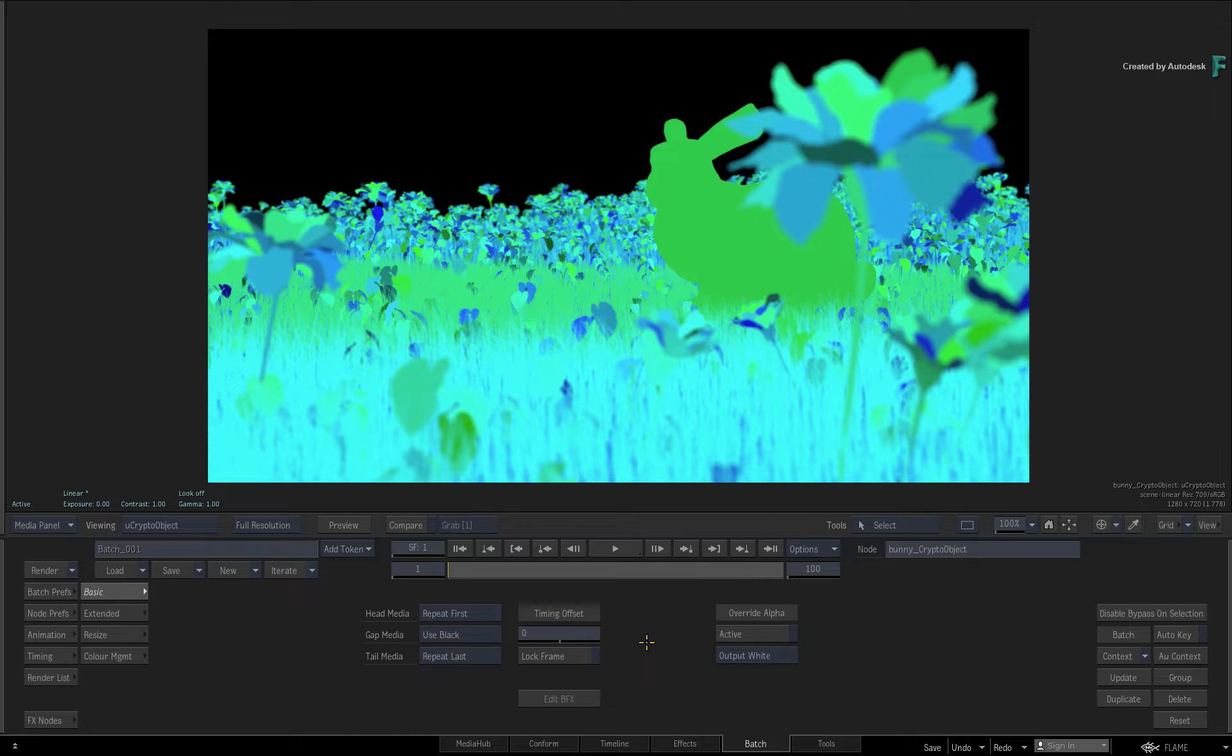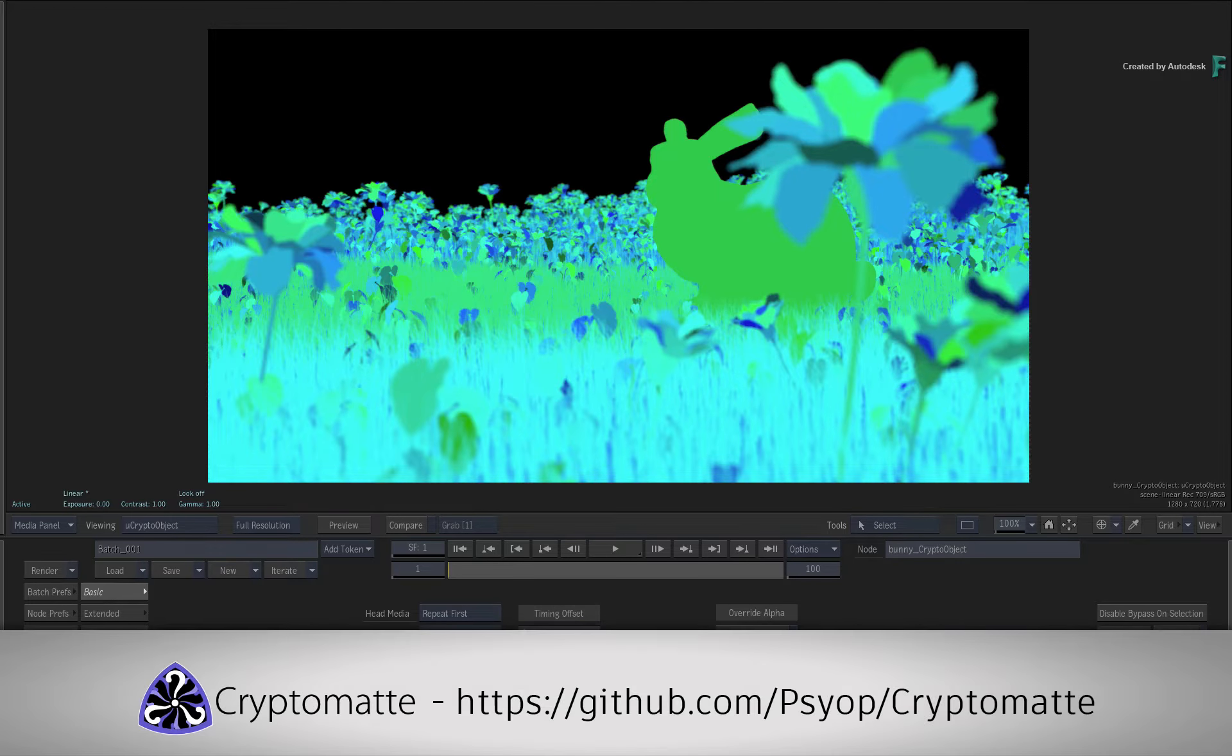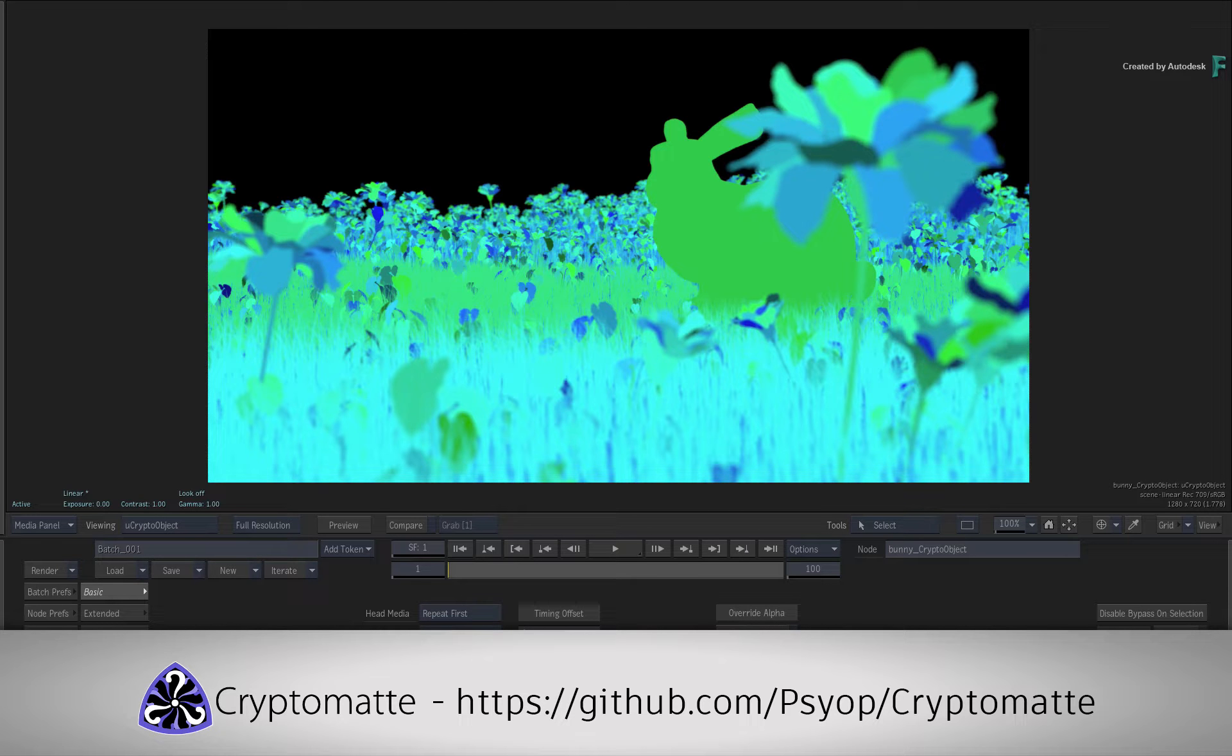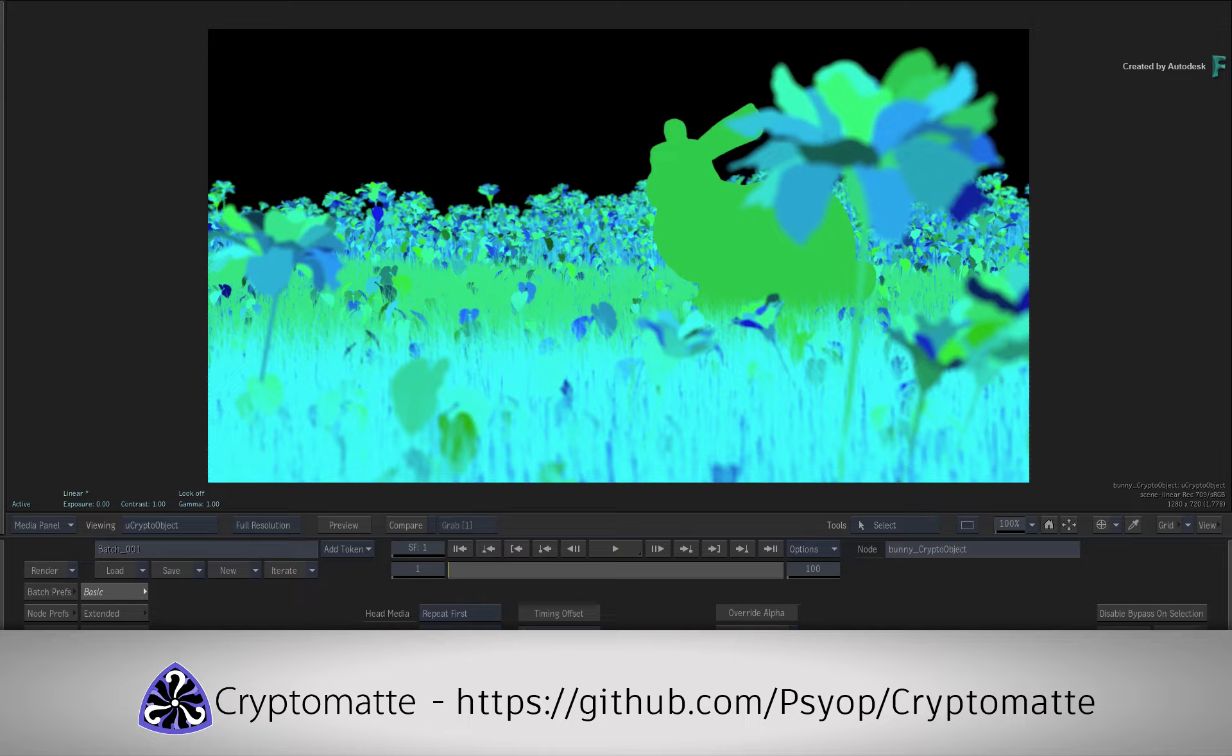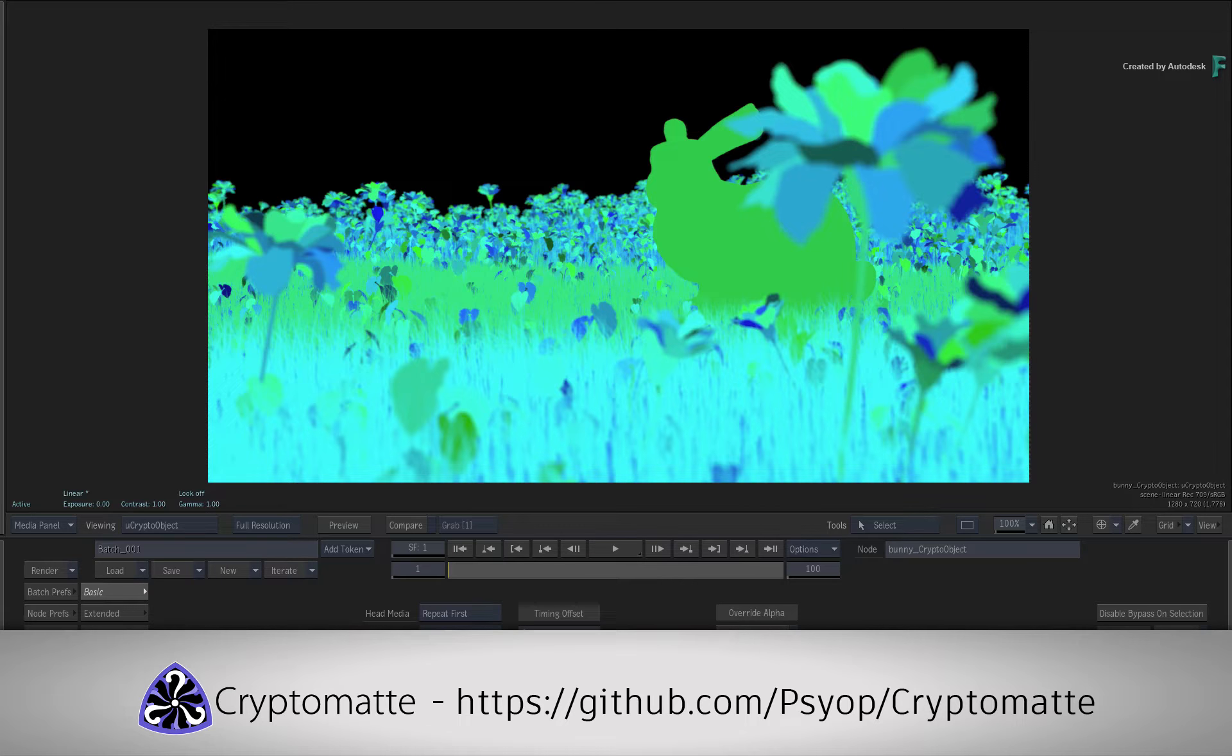To give you a bit of background on this tool, the CryptoMatte Data Pass was created by some very clever people at Psyop, and it allows you to automatically generate a variety of mattes even after the CGI has been rendered.